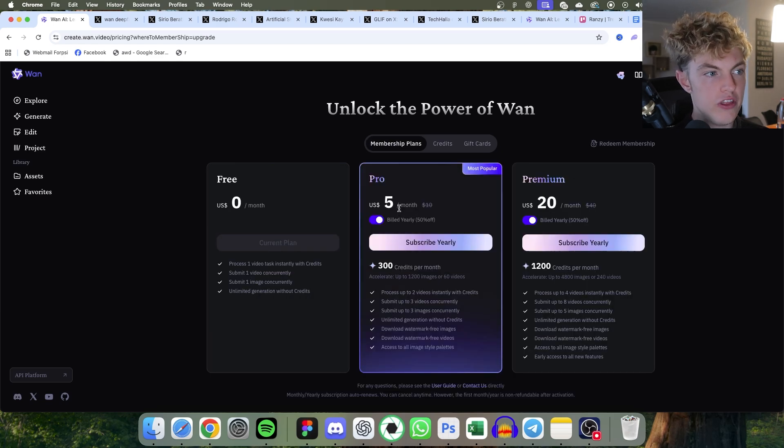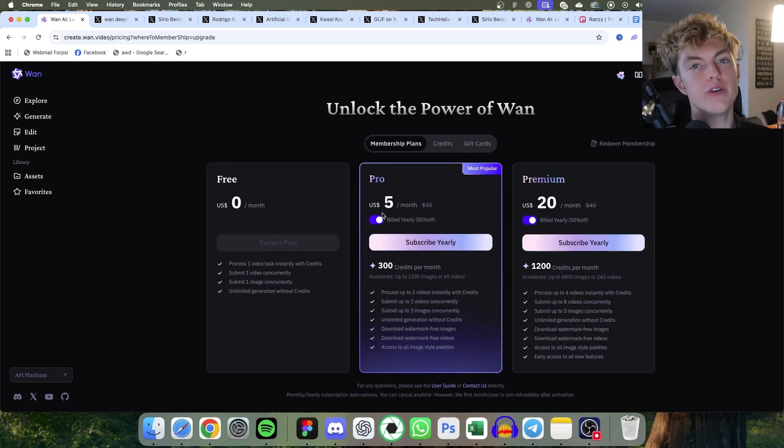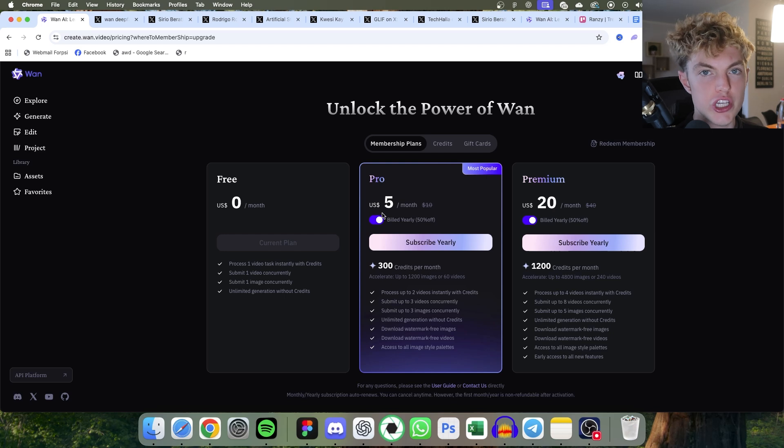Or you can get a plan. They're pretty cheap. But if you're doing it on the free plan, your video is going to have to get added to the queue. And this can take a while.